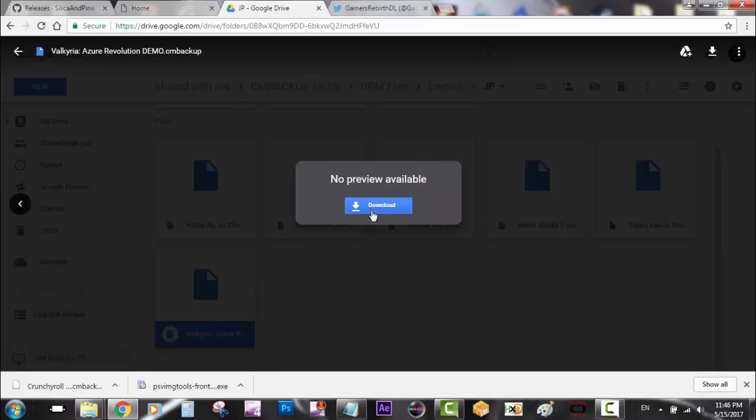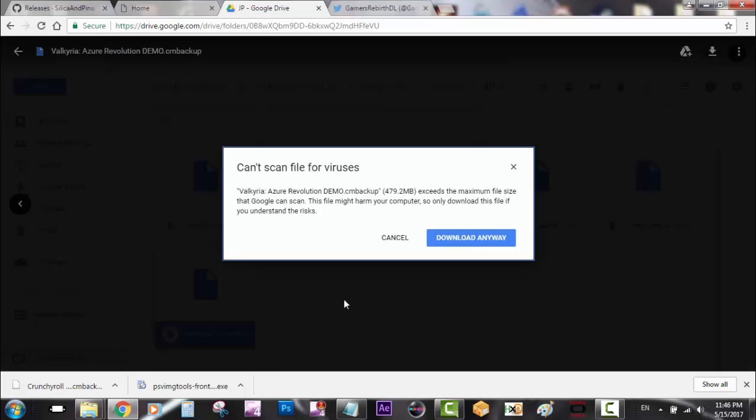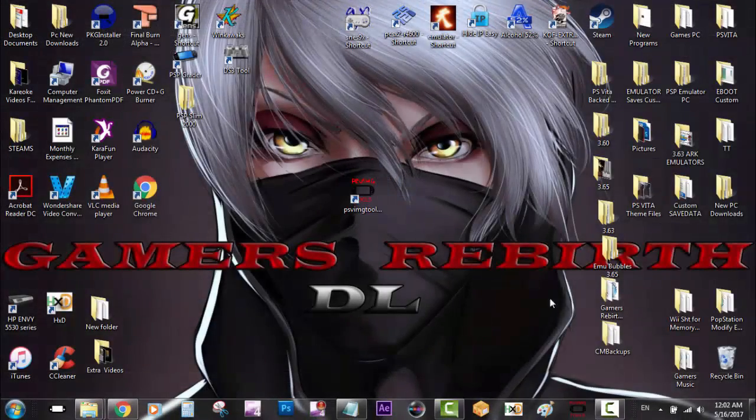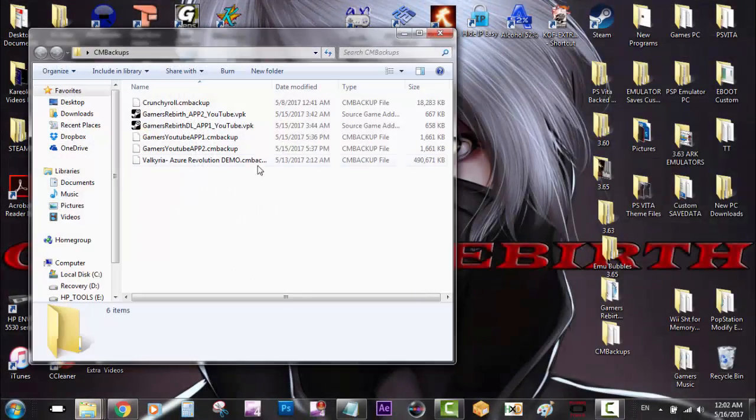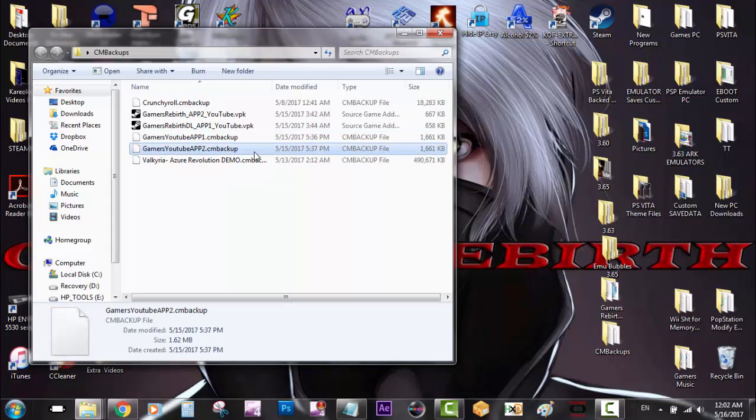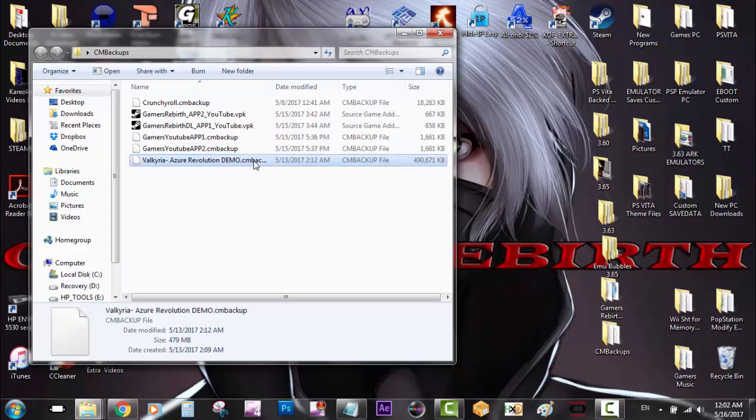After downloading my files and getting my CM backups ready, I put them all in one folder. We created Gamers YouTube App 1 and YouTube App 2, and I have my other two CM backups.